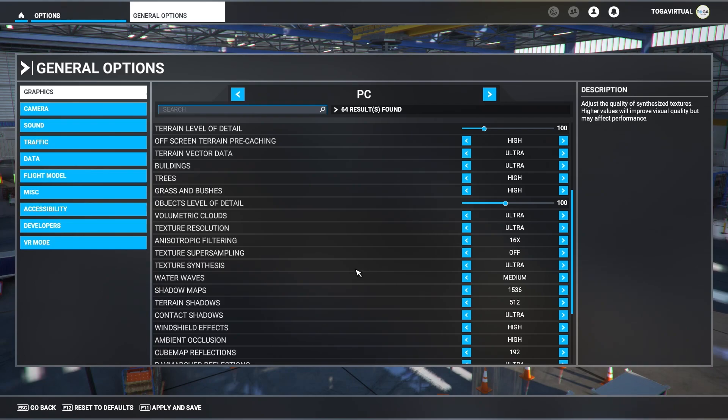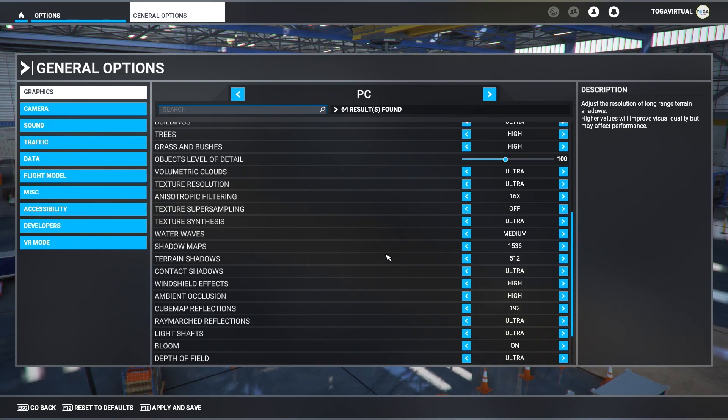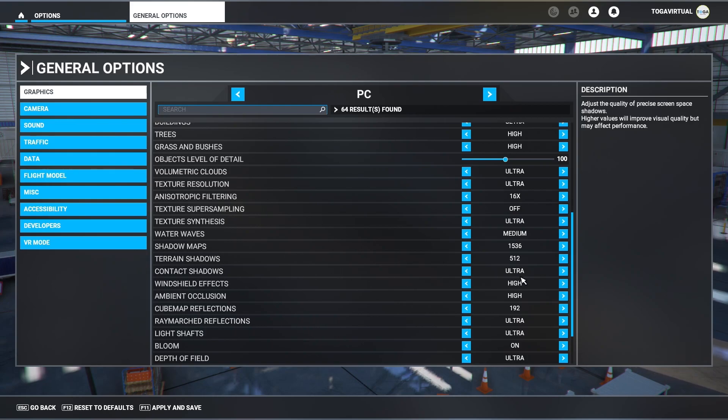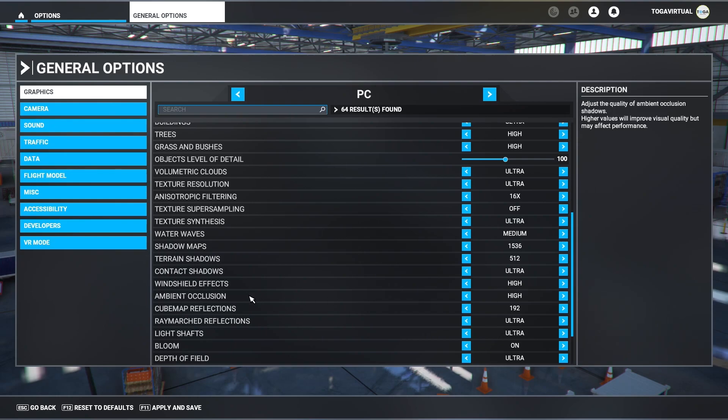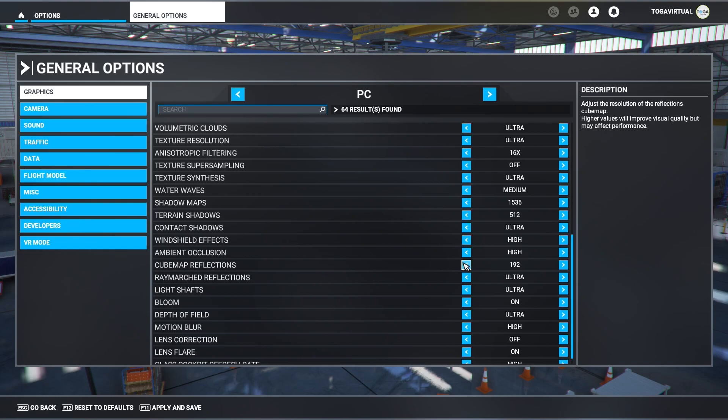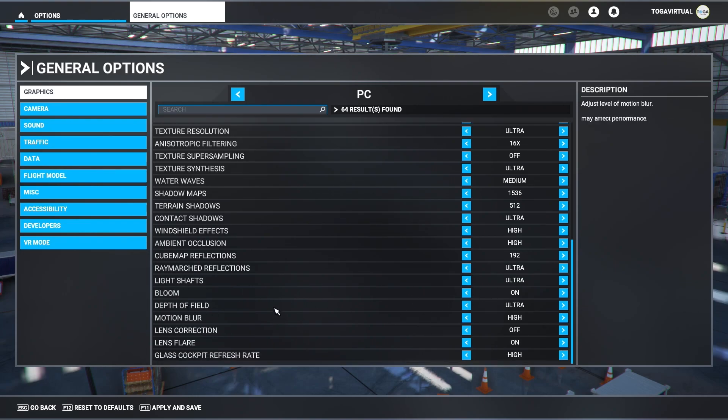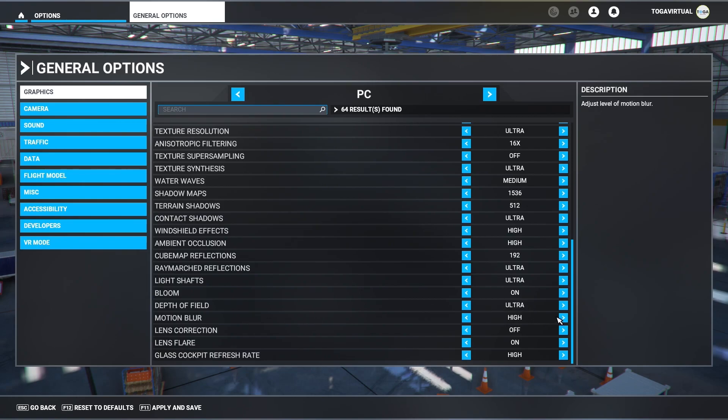Anisotropic filtering 16 times, texture sampling off, texture synthesis is set to ultra. Water waves set to medium, shadows 1536, terrain shadows 512, contact shadows set to ultra, wind shear effects high, ambient occlusion set to high. Cube map reflection set to 192, ray march reflections ultra, light shafts ultra, bloom is on, depth of field ultra, motion blur high, lens correction is switched off, lens flare is on, and glass cockpit refresh rate is set to high.